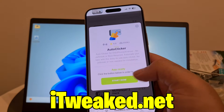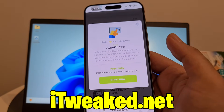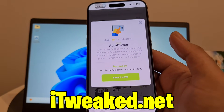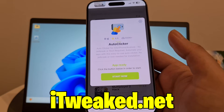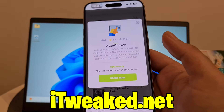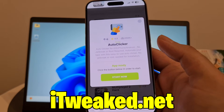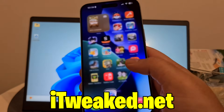To install auto clicker for iPhone, just press on this green button, follow all steps carefully, and you will install auto clicker for iPhone, iOS, and Android in 2025.